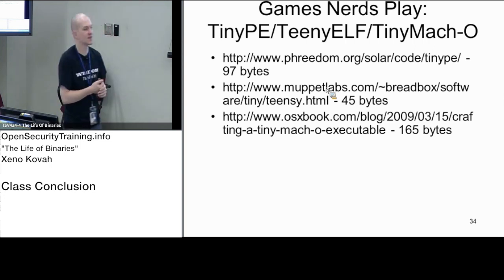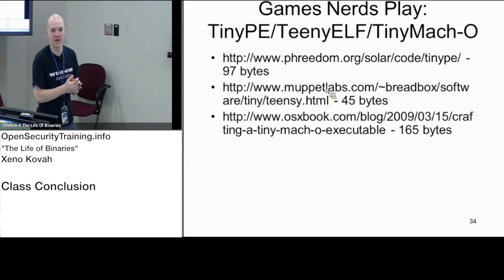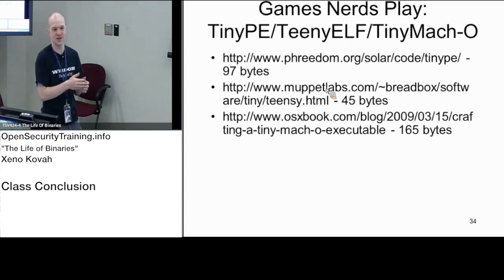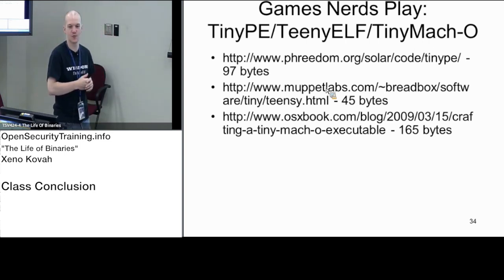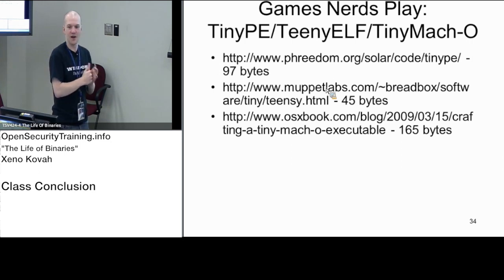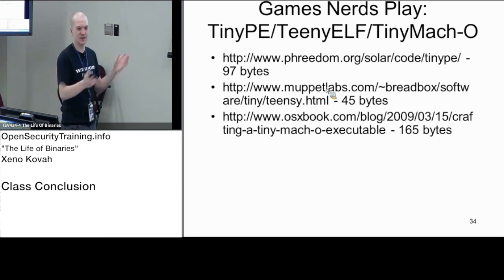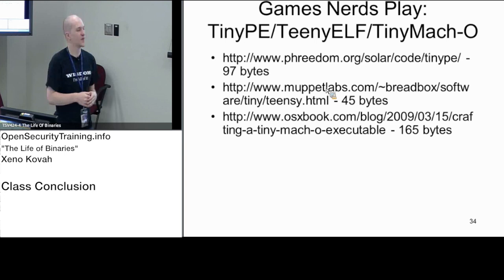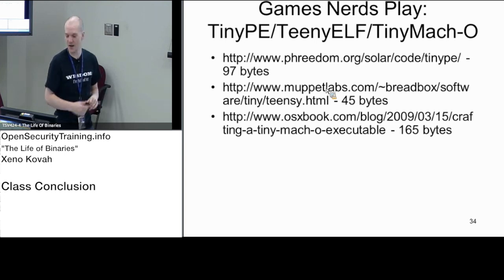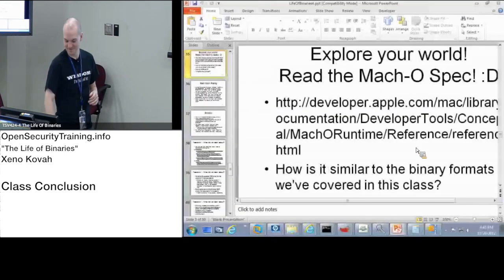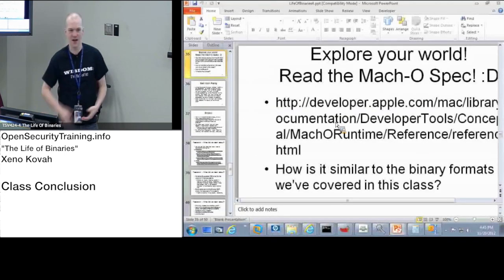That's just a miscellaneous one. Any last questions from the room? Alright, dismissed for the day. Anyone who wants to stay and play games, find bugs, and ask questions, you can.